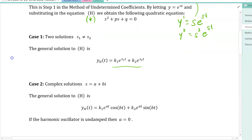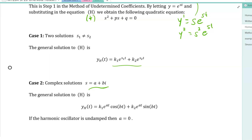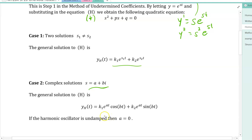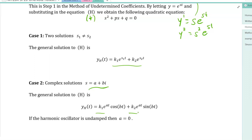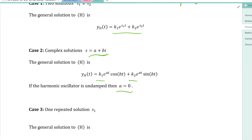The second possibility is that the quadratic has complex solutions. Via Euler's formula, this leads to a general solution whose components contain e^(at)·cos(bt) and e^(at)·sin(bt). The general solution is a linear combination k1·e^(at)·cos(bt) + k2·e^(at)·sin(bt). Note that if a = 0 — a purely imaginary root — the exponential factors vanish and the solution is simply a linear combination of sines and cosines.